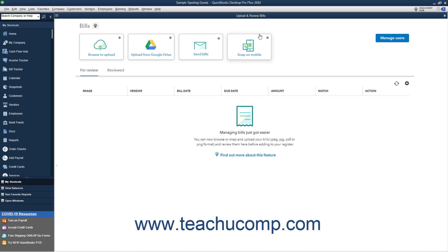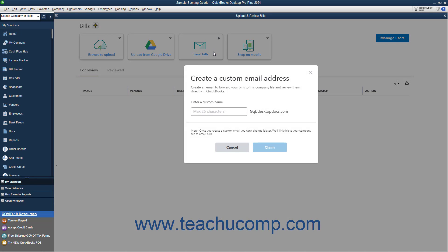Alternatively, you can create a custom email address in QuickBooks to which you can forward received bill emails. Bills sent to this custom email address then appear for review in the Upload and Review Bills window. To create the email address, click the Send Bills button to open a Create a Custom Email Address window, where you can enter a custom name into the Enter a Custom Name field. Note that the email domain is at qbdesktopdocs.com, and after creating the email address, you cannot change it. After entering the new custom email address name, click the Claim button.